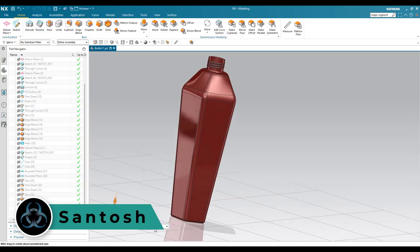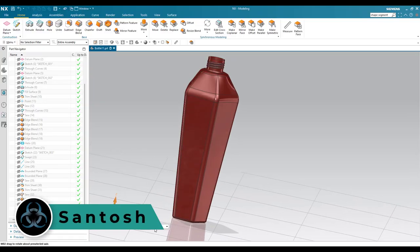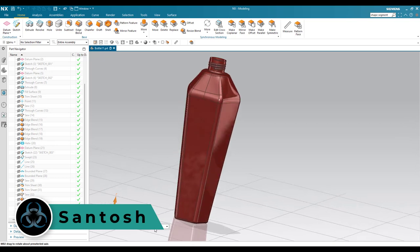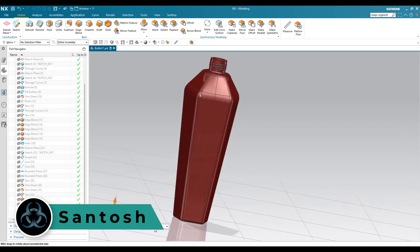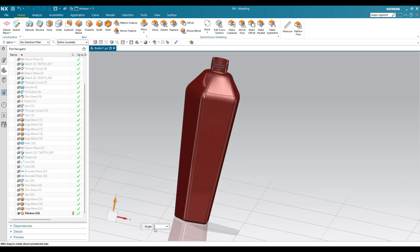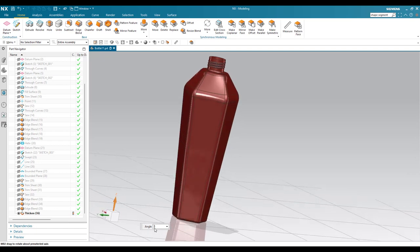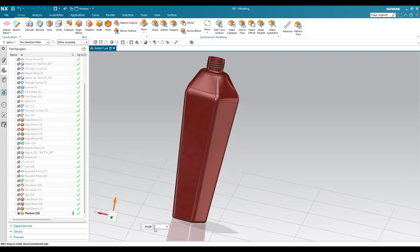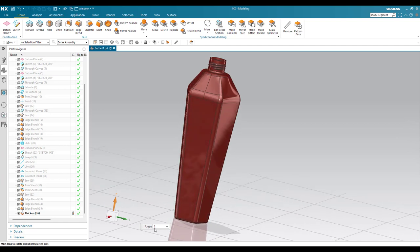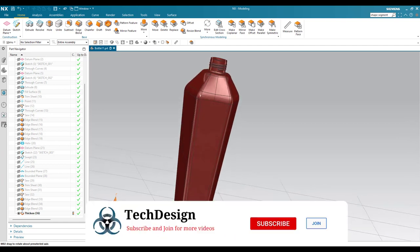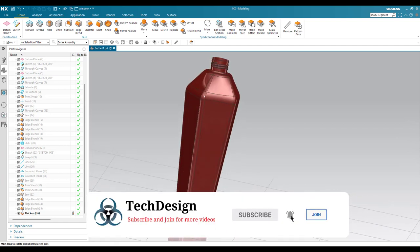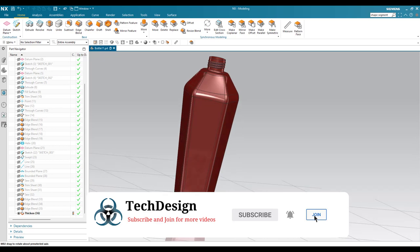Hello, this is Santosh and welcome to Tech Design. In this tutorial I'm going to show you how we can make this particular bottle model in surface modeling. I've made a lot of bottle designs using surface modeling, so you can go to the playlist and check out all the models. In this video I'm going to show you this model, so let's get started.